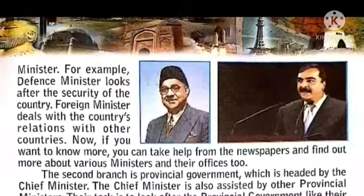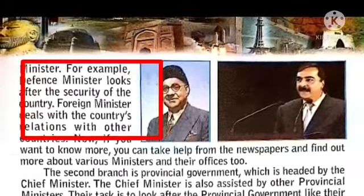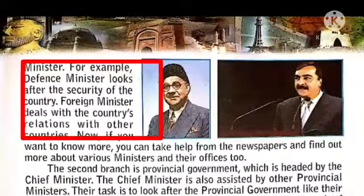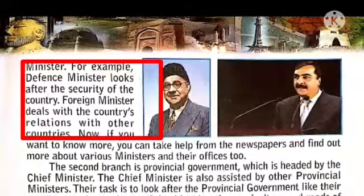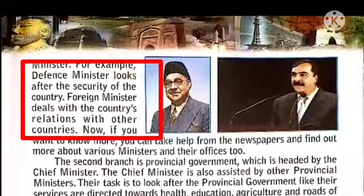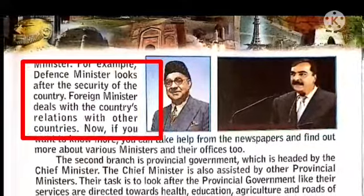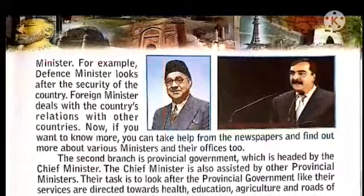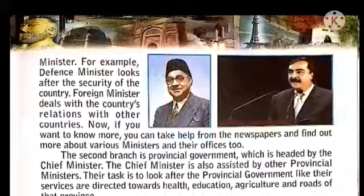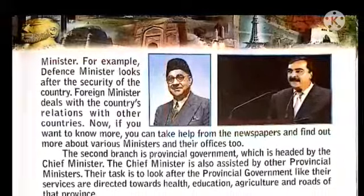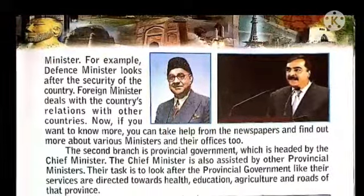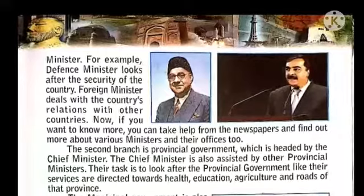For example, the defense minister looks after the security of the country. The foreign minister deals with the country's relations with other countries. If you want to know more, you can take help from the newspapers and find out more about various ministers and their offices too.